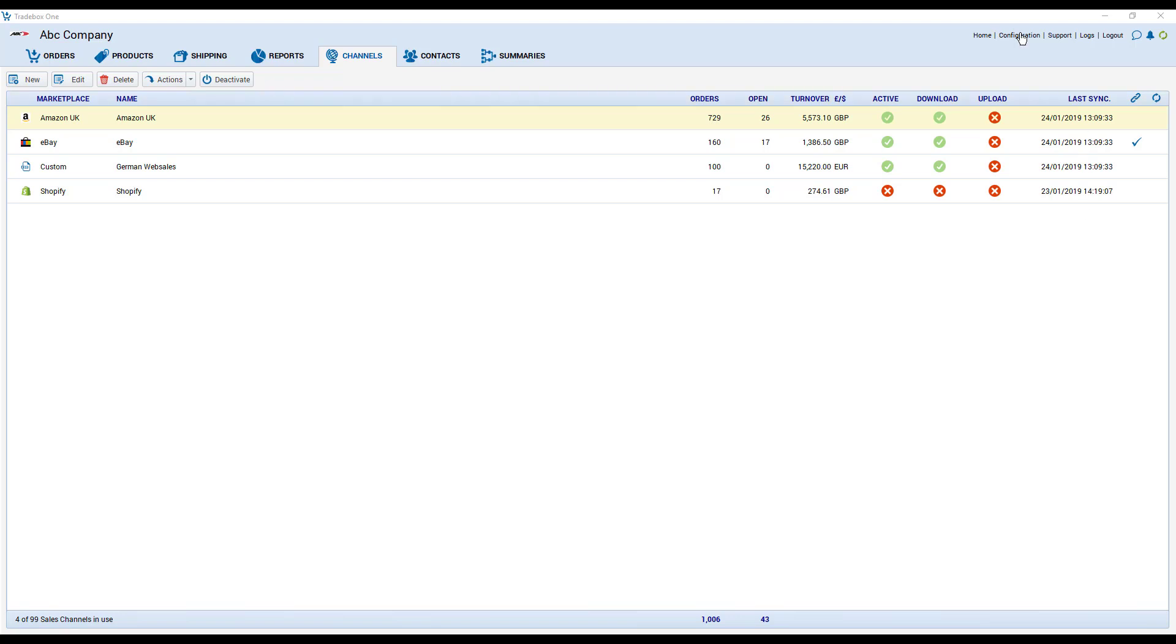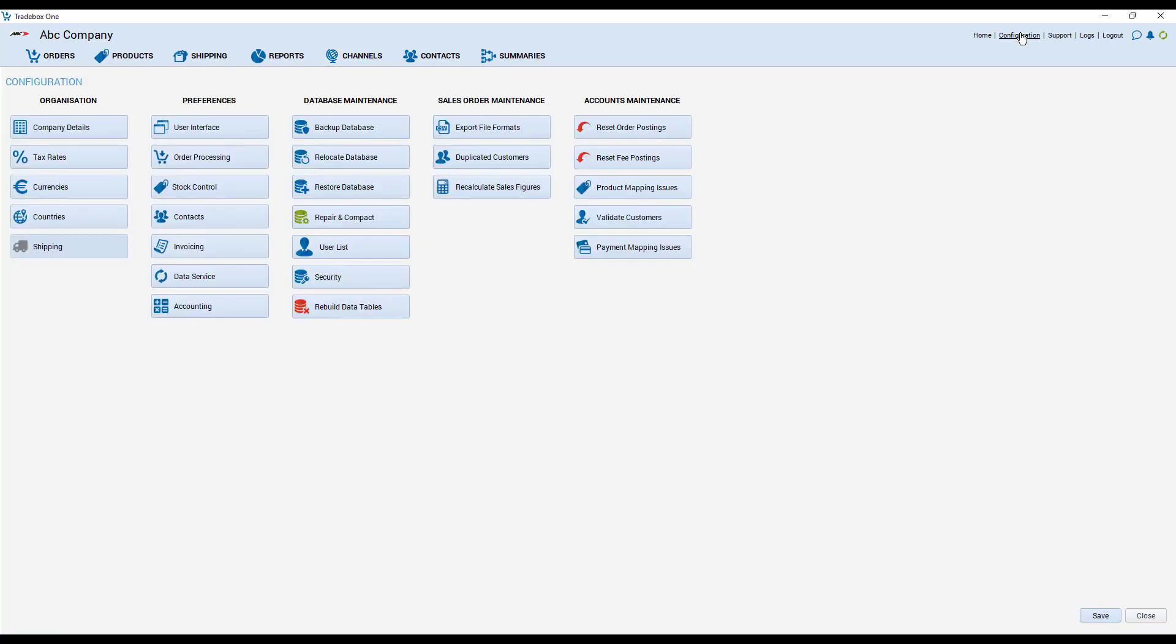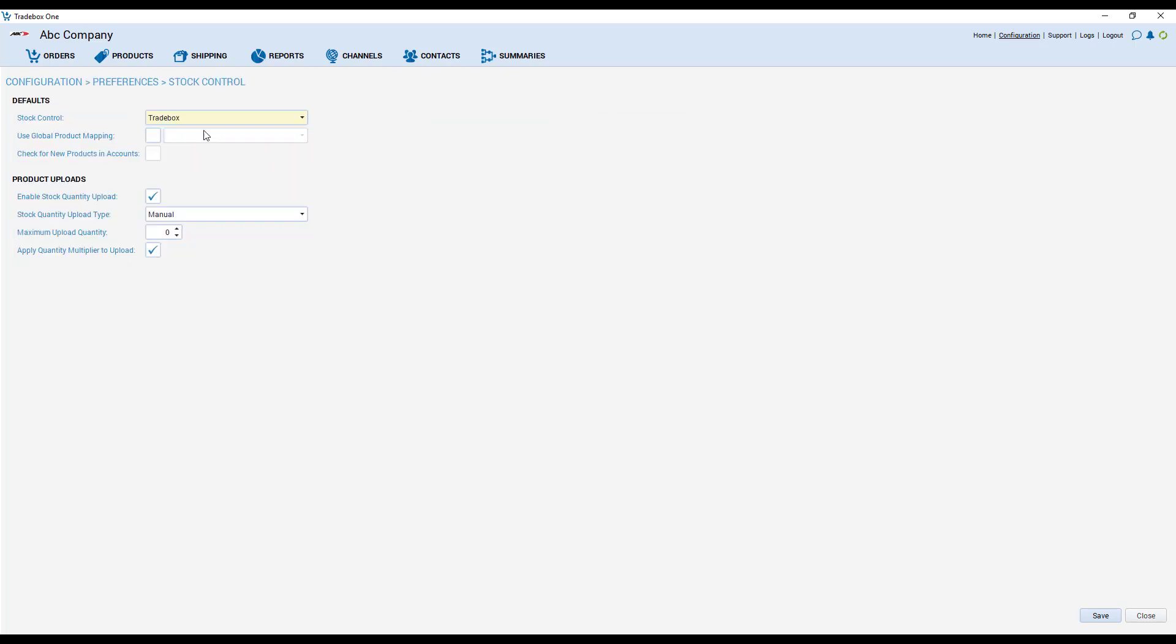When you first install the software you'll decide where stock's going to be controlled. So we go to configuration and preferences and stock control. We can see that stock control for this setting has been set up for trade box to be in control. But you could just as easily slave your stock control to an integrated accounts package.